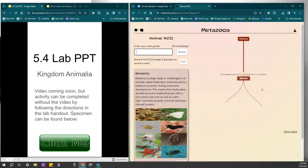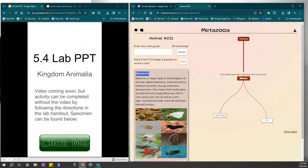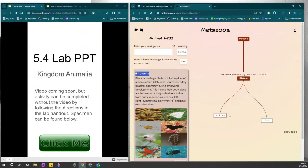There it goes. We guessed stick bug. So this did give us some extra information. We now know that it is bilateralia or a bilateral animal, an animal that shows symmetry on both sides. But it probably is an insect because it didn't bring up Kingdom Arthropoda.